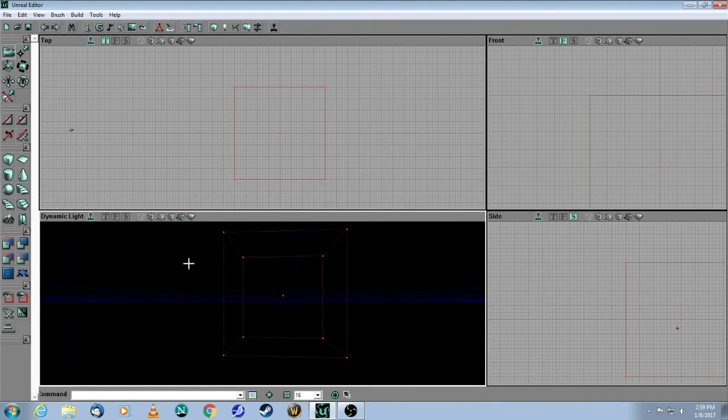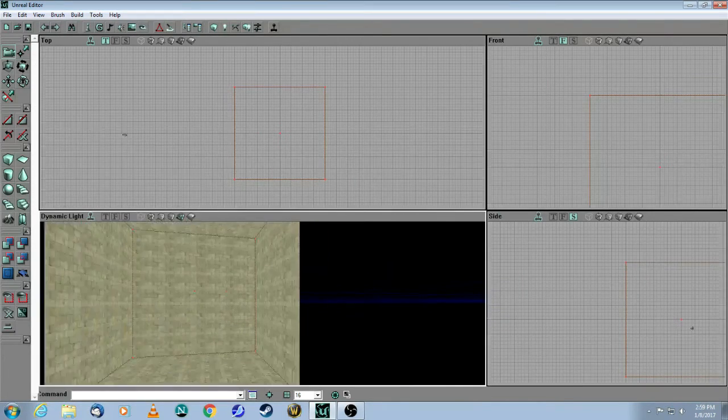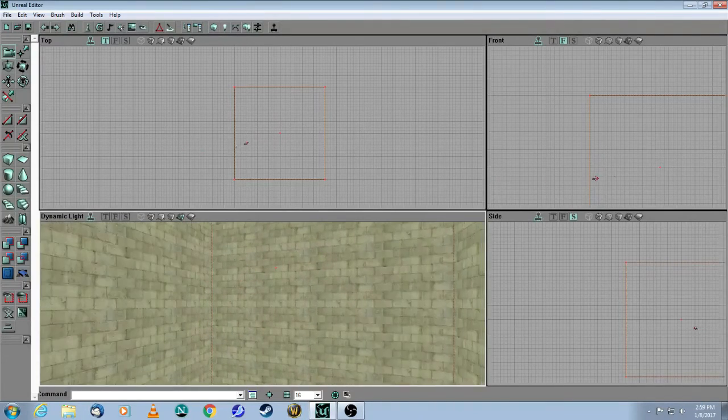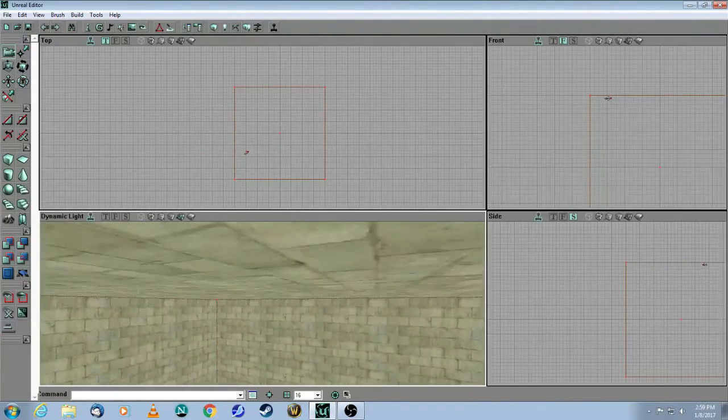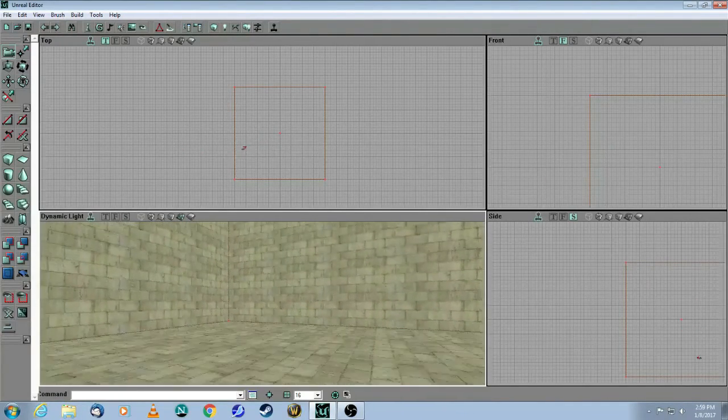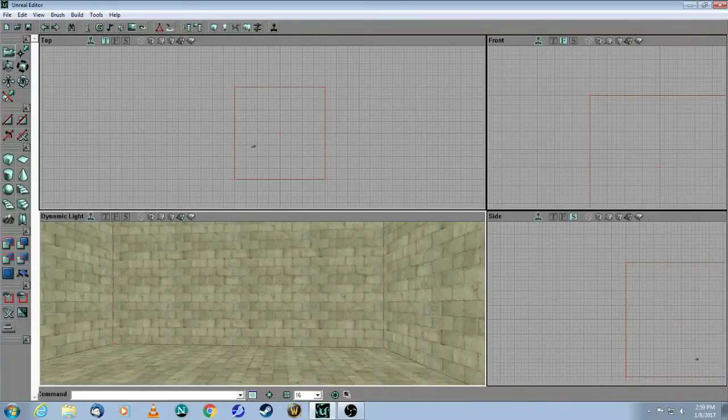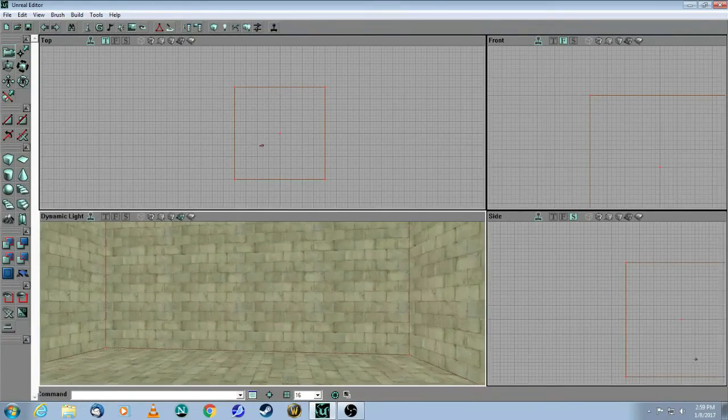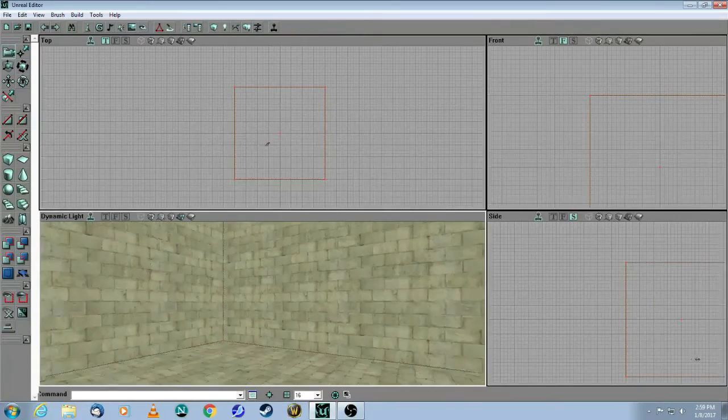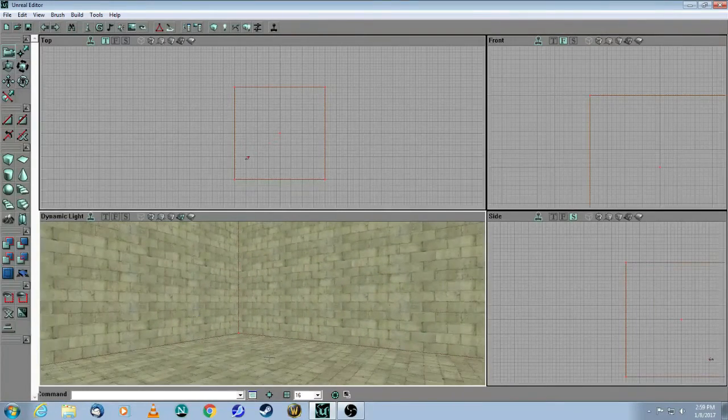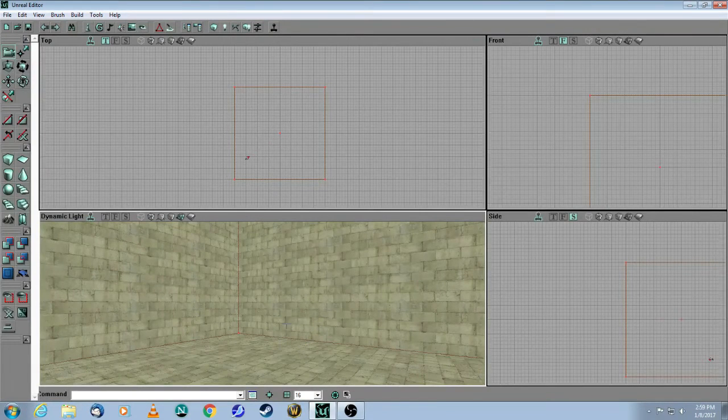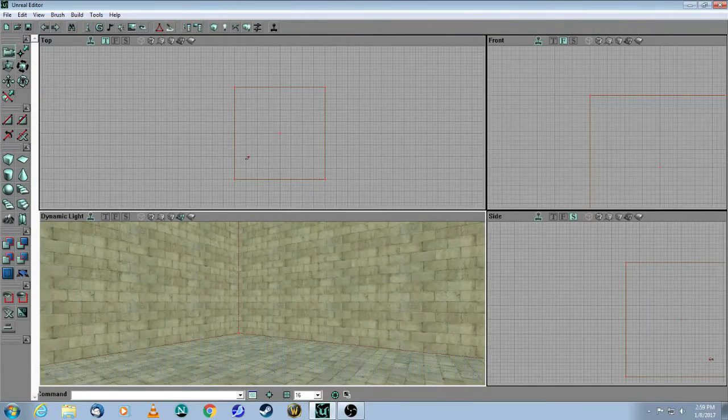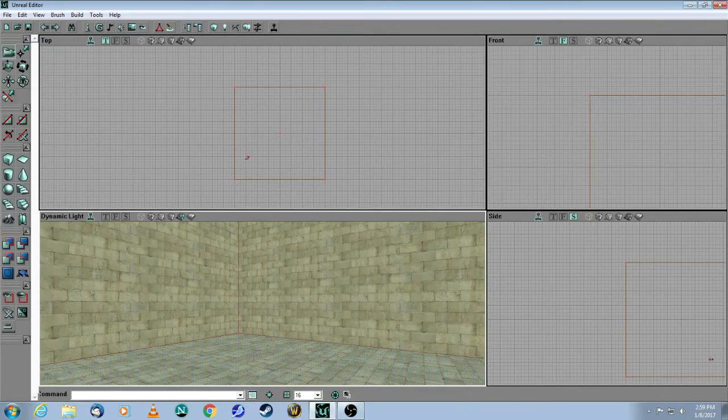And now, when I click on the Subtract button, you can see that it has carved out a room using that texture. So it looks good on the walls. It looks a little bit strange on the floor. So let's change that texture. You just take your mouse here in the Dynamic View and click on it so that it turns slightly bluish-gray.